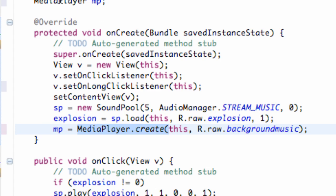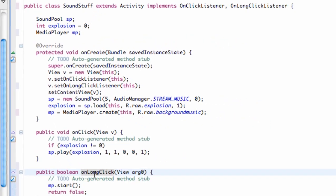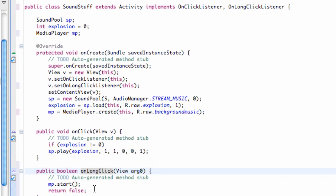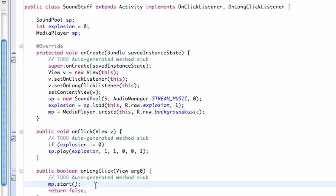So again, nothing too new. We set up a media player and this on long click method for the most part and that's all that's going to happen. Now again, if we do this click and hold a few times, it's going to play over itself for the most part, but that's not really going to be a problem we're going to worry about.